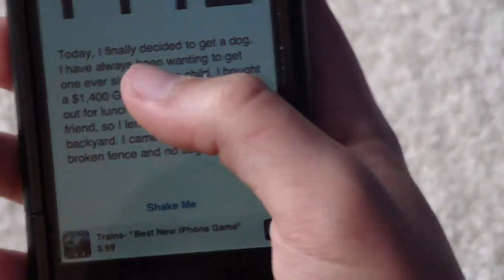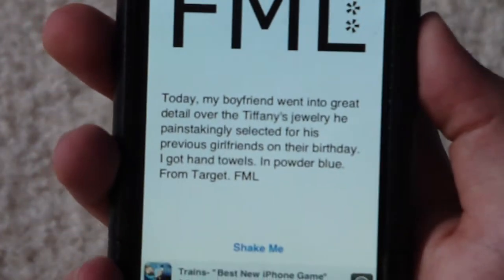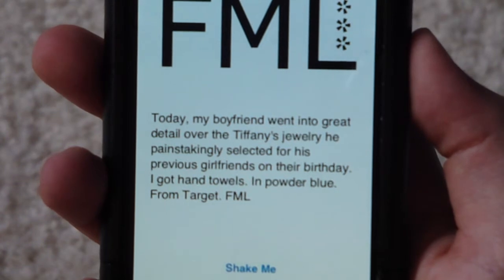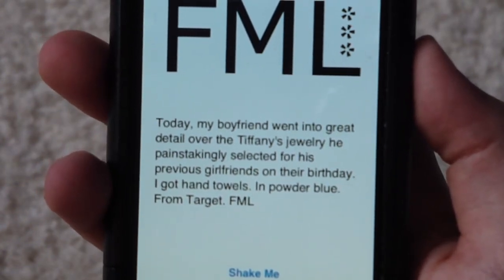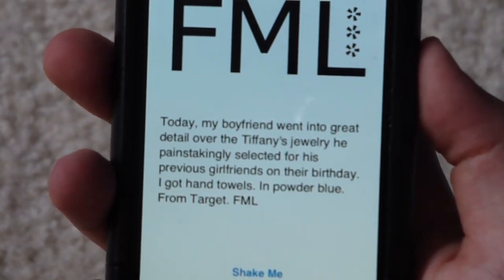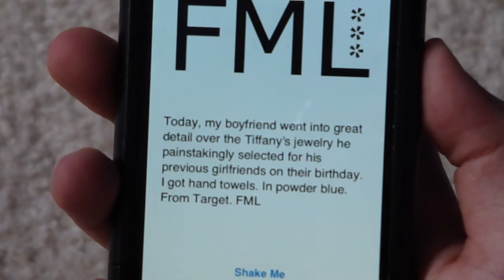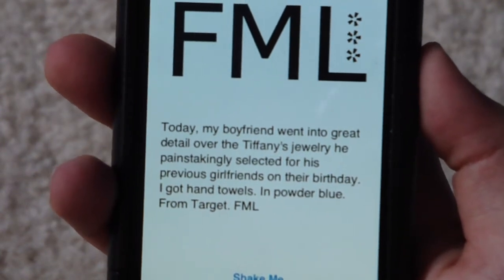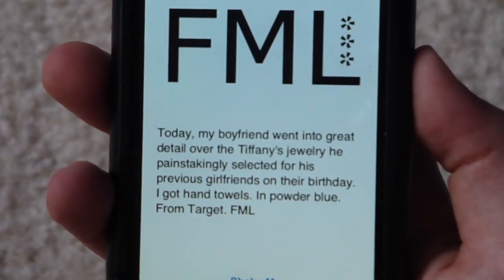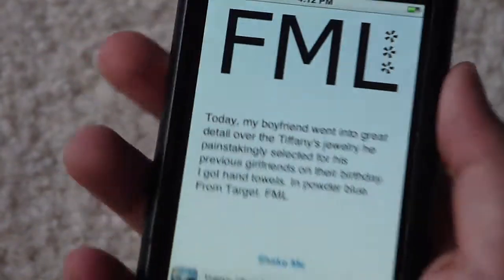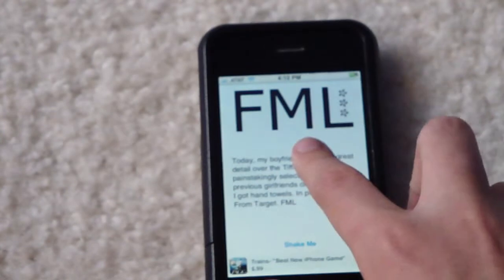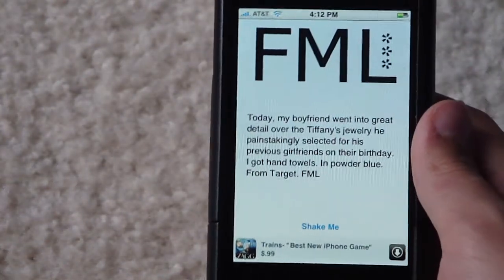To read another one, you just shake it — it doesn't work all the time, but here it changed. Today, my boyfriend went into detail over Tiffany's jewelry he painstakingly selected for his previous girlfriend on their birthday. I got hand towels in powder blue from Target. FML. That's kind of a funny app — I definitely like this one the most out of all of the applications.